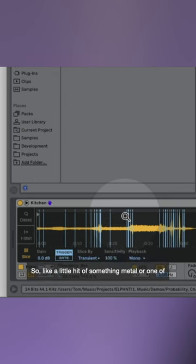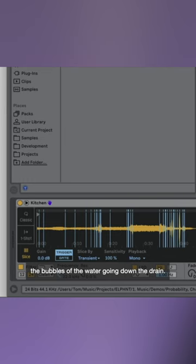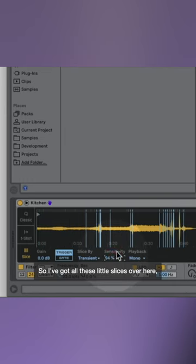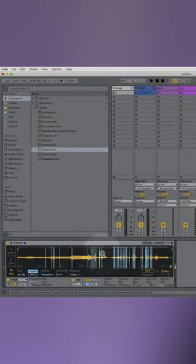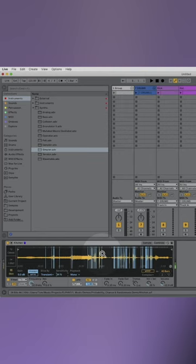So like a little hit of something metal or one of the bubbles of the water going down the drain. So we've got all these little slices over here. I can start to trigger those.